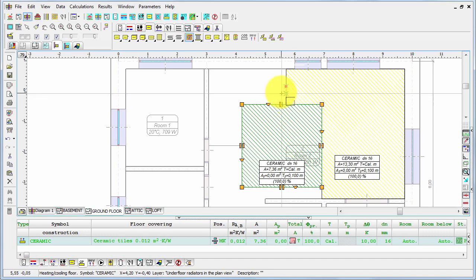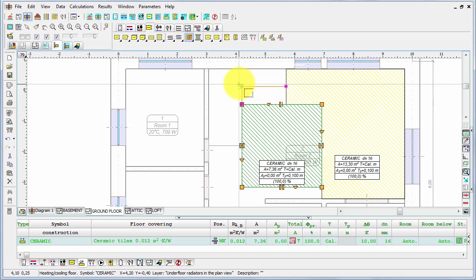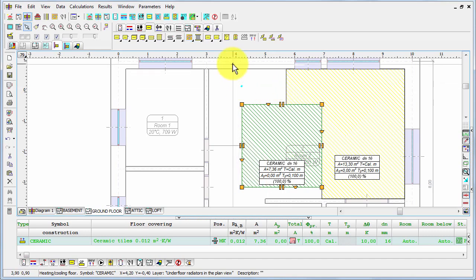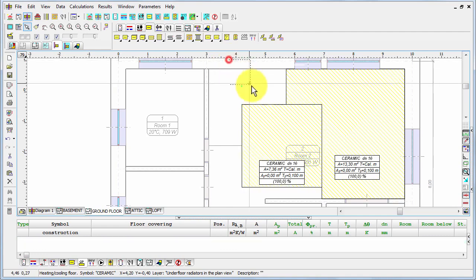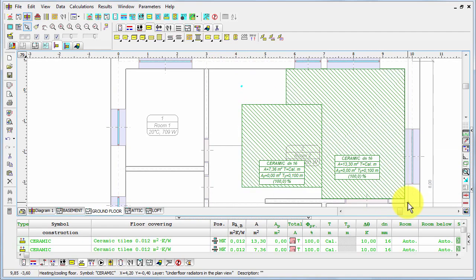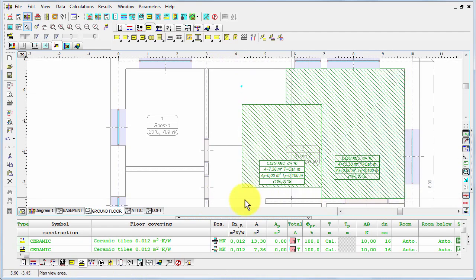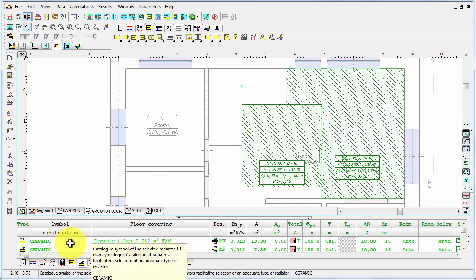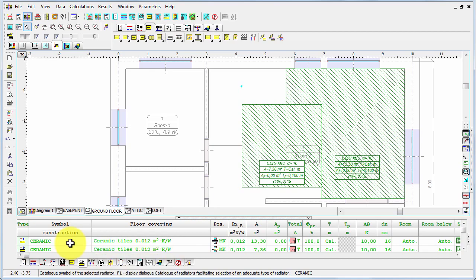Let's press escape. I'm again in the selection mode. If I select both radiators, you can see in the table beneath that the program has chosen the construction symbol ceramic because this is the default symbol. We have defined that the program by default can accept ceramic.